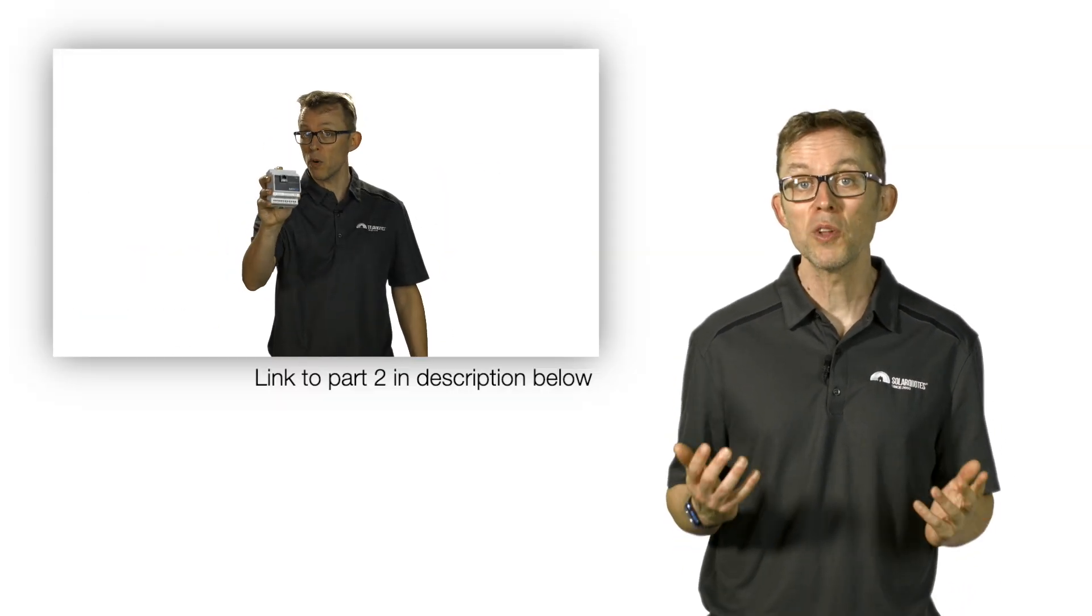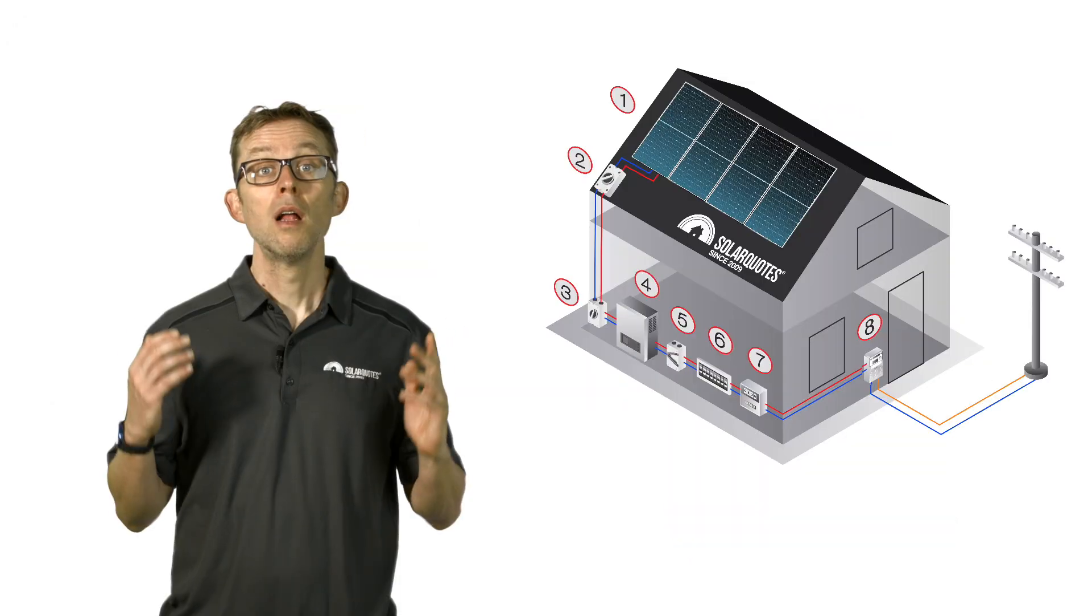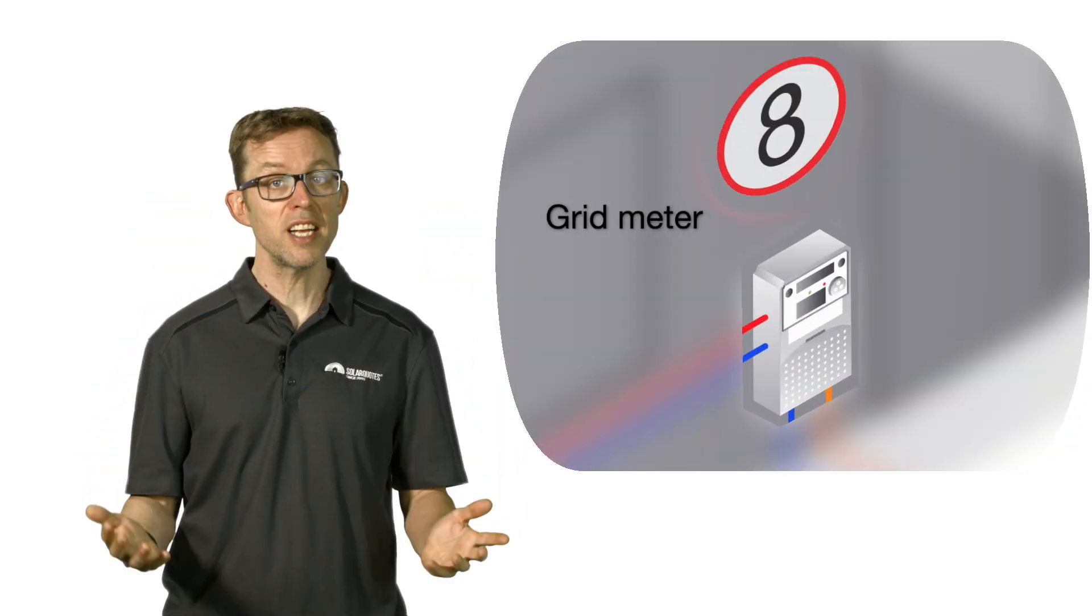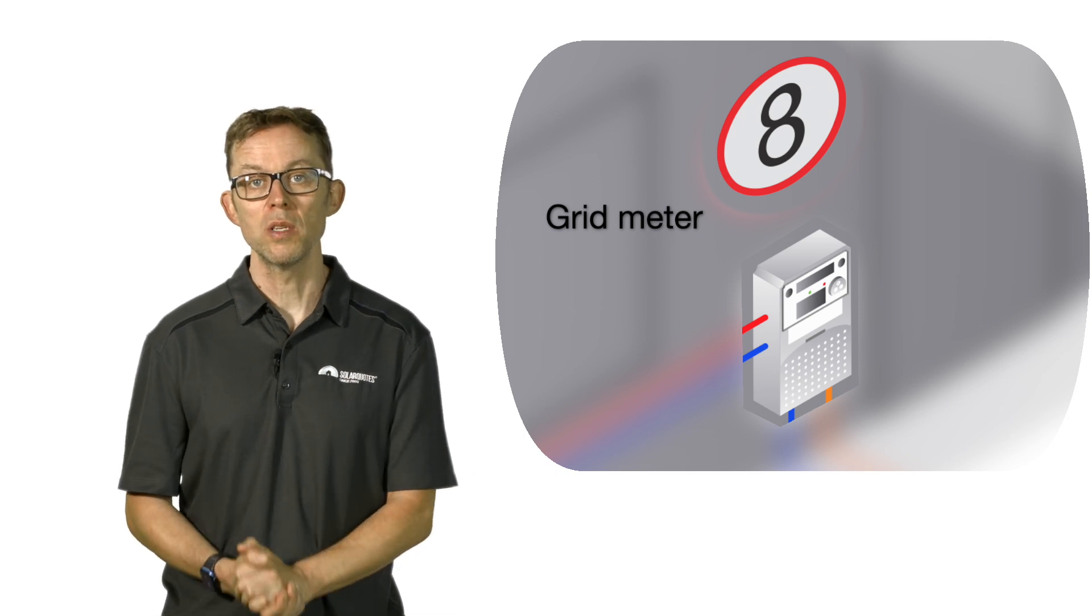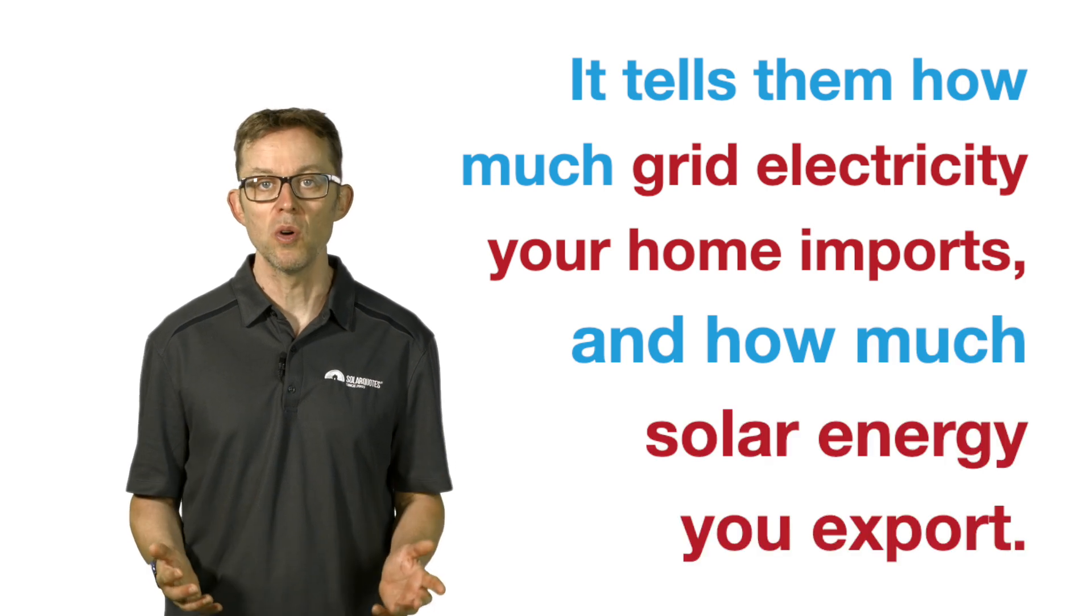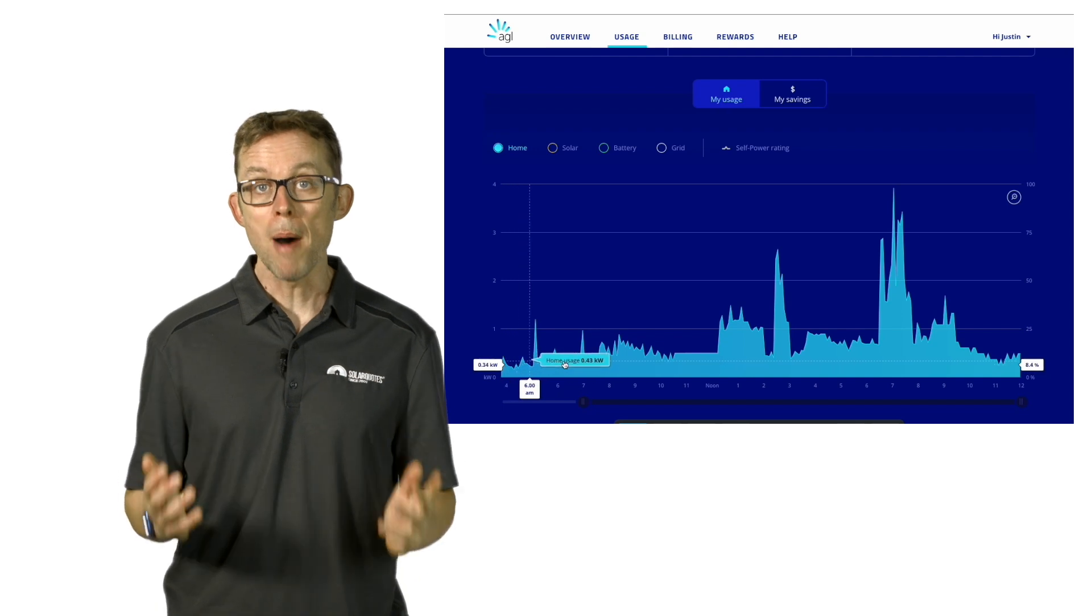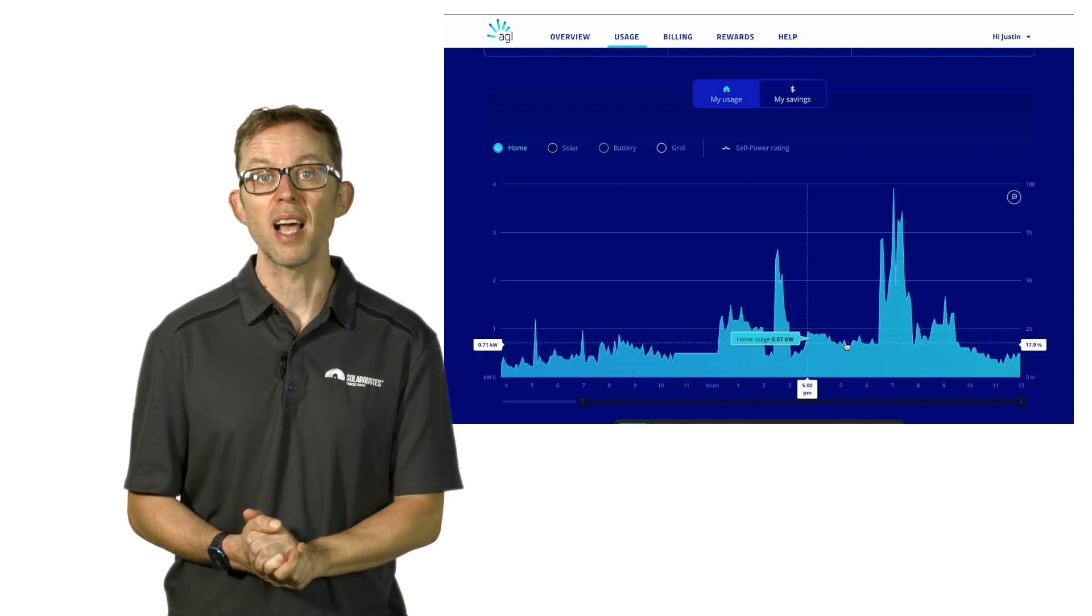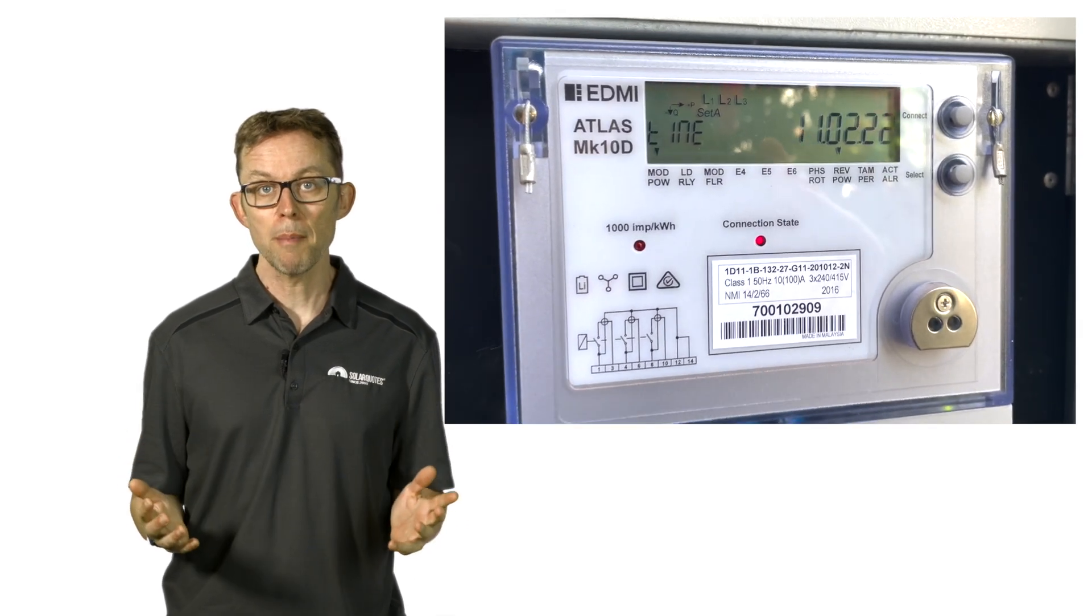Number eight: the grid meter. Your energy retailer, that's AGL, Origin, whoever, installs this after you get solar installed. It tells them how much grid electricity your home imports and how much solar energy you export, so they can bill you and credit you in the case of exports. Most electricity retailers will give you a login to see this data every half hour or so.